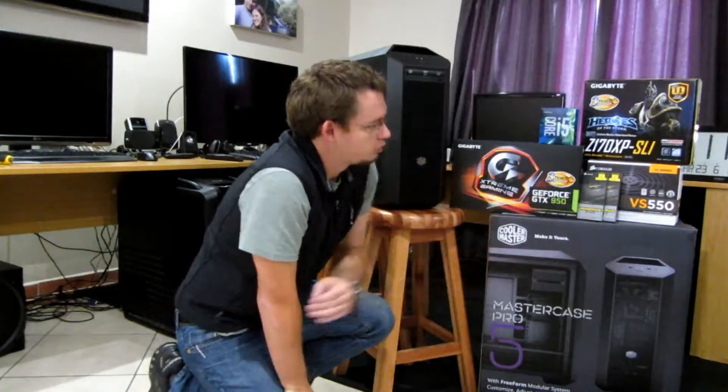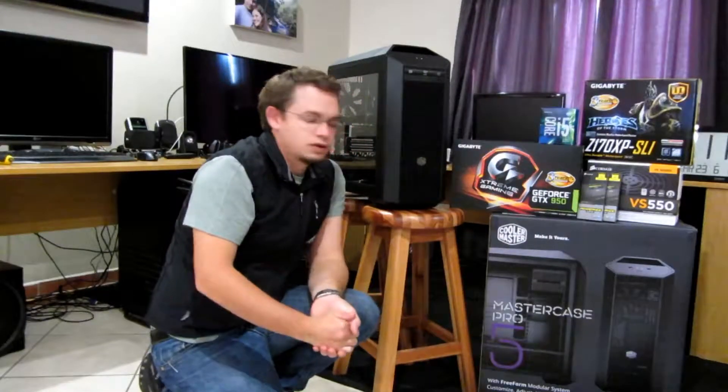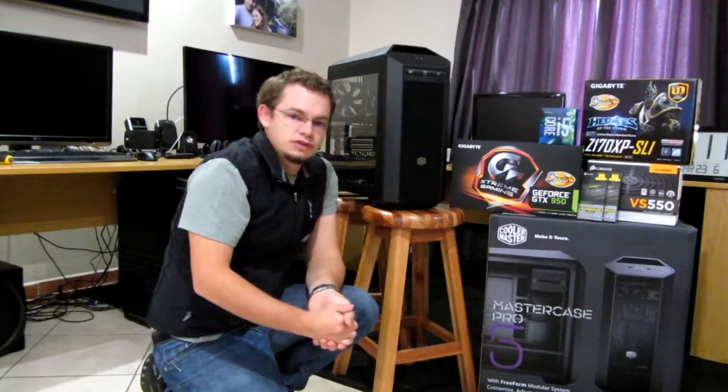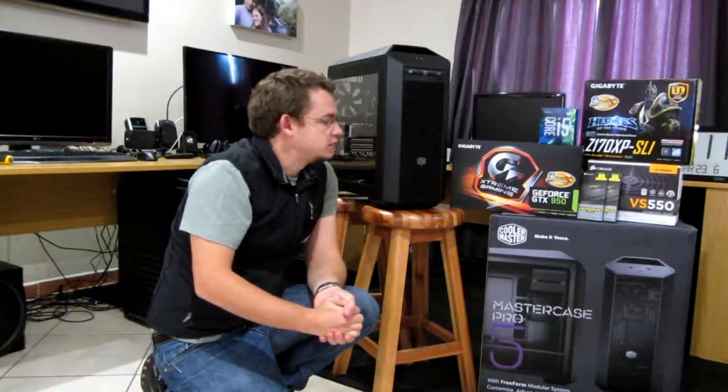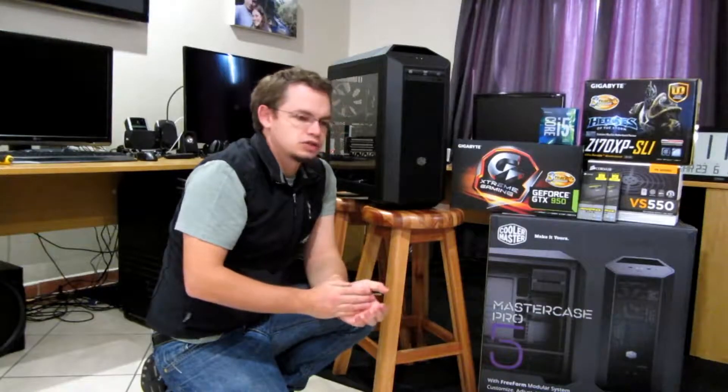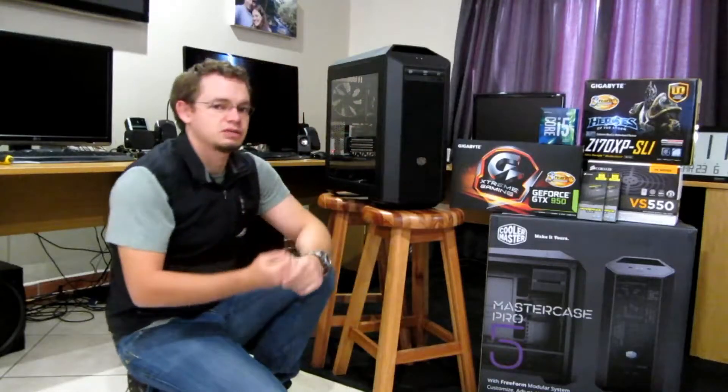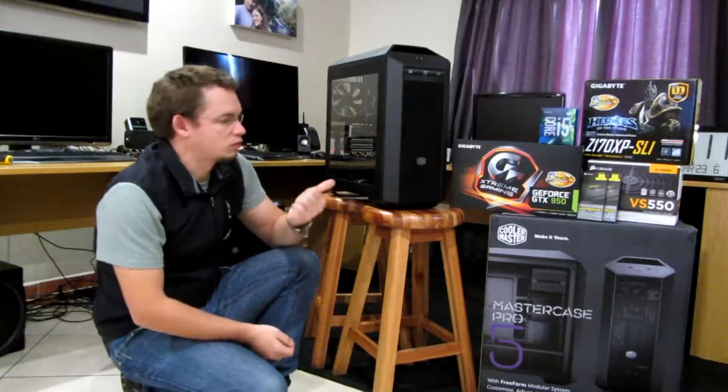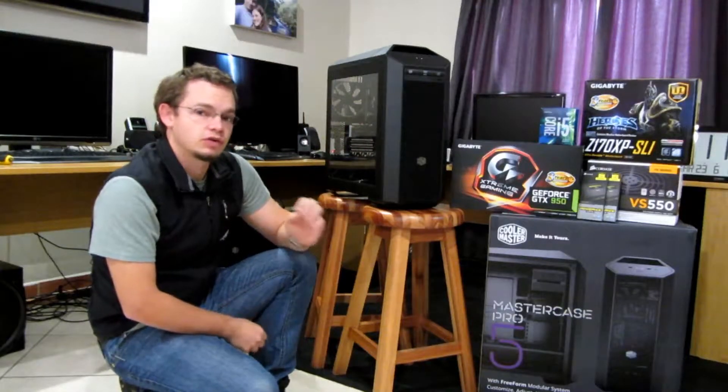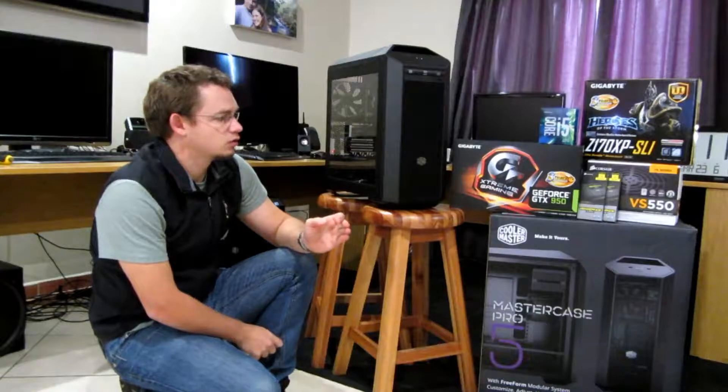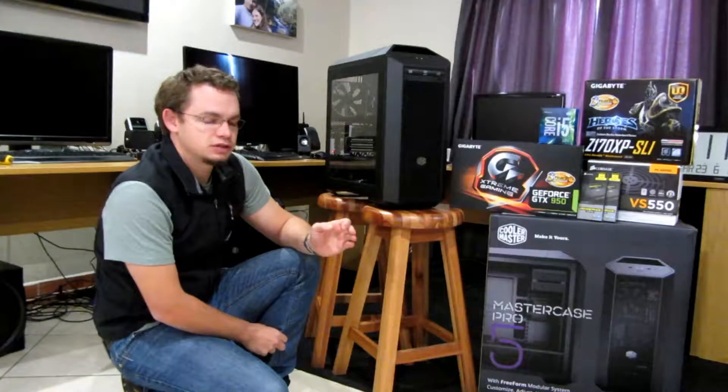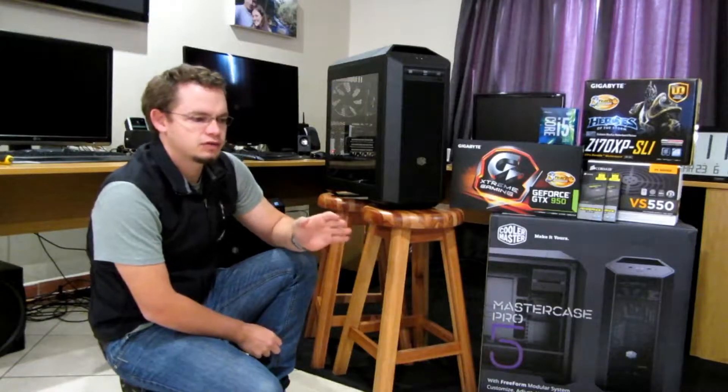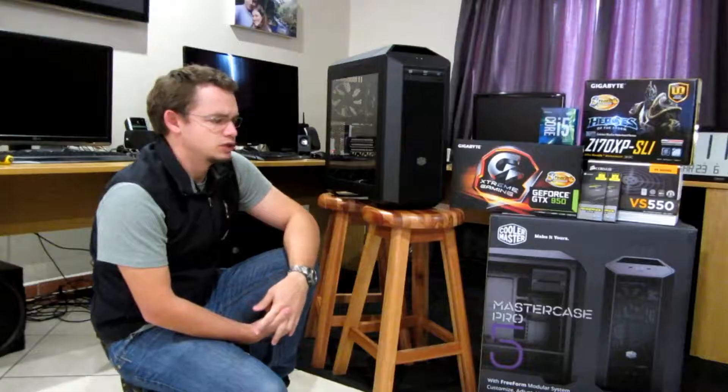The power supply unit we went for is the Corsair VS 550. It's a mid-range power supply unit, it's a very neat setup. One of the main reasons we went for it is it's a very quiet power supply unit.